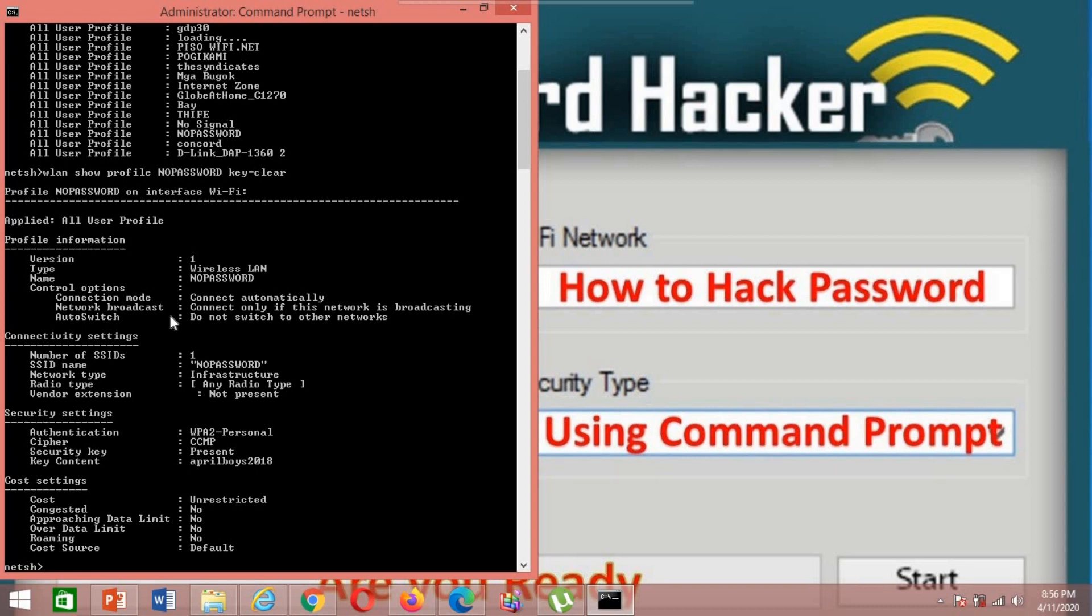Then it will show you all information, the profile information, the connectivity settings. This is my password, this is the password of my SSID.